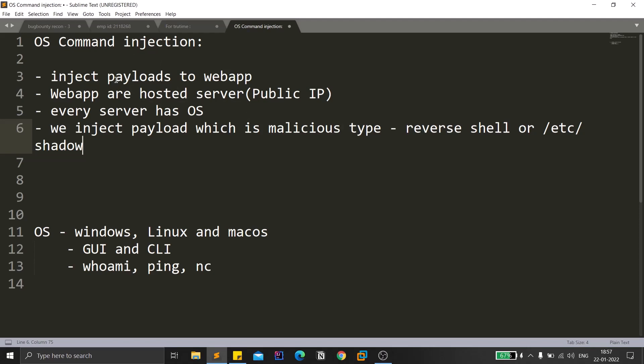So that is what OS command injection is. We try to inject a malicious payload — and since almost all data we inject gets executed on the server side, and the server runs an operating system, executing something malicious can go very wrong. You might get a reverse shell, or sensitive data like /etc/shadow. This is one of the top-rated vulnerabilities — reporting it can earn you a significant bug bounty.